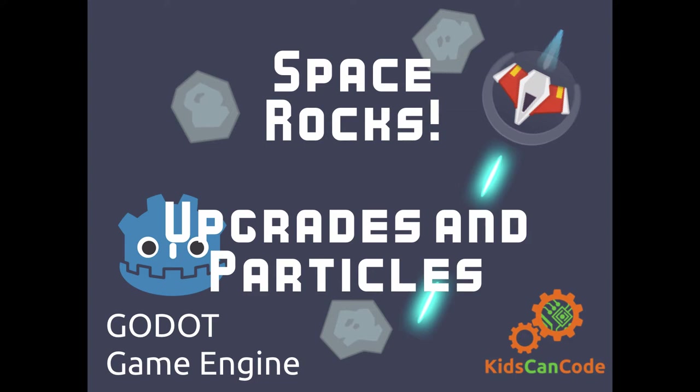Hi, welcome back to Space Rocks, the ongoing Godot game development tutorial series. In this video, we're going to add some upgrades or some money collecting so that we can purchase upgrades to the ship. And we're going to talk a little bit about the new Particle 2D feature in Godot 3.0.